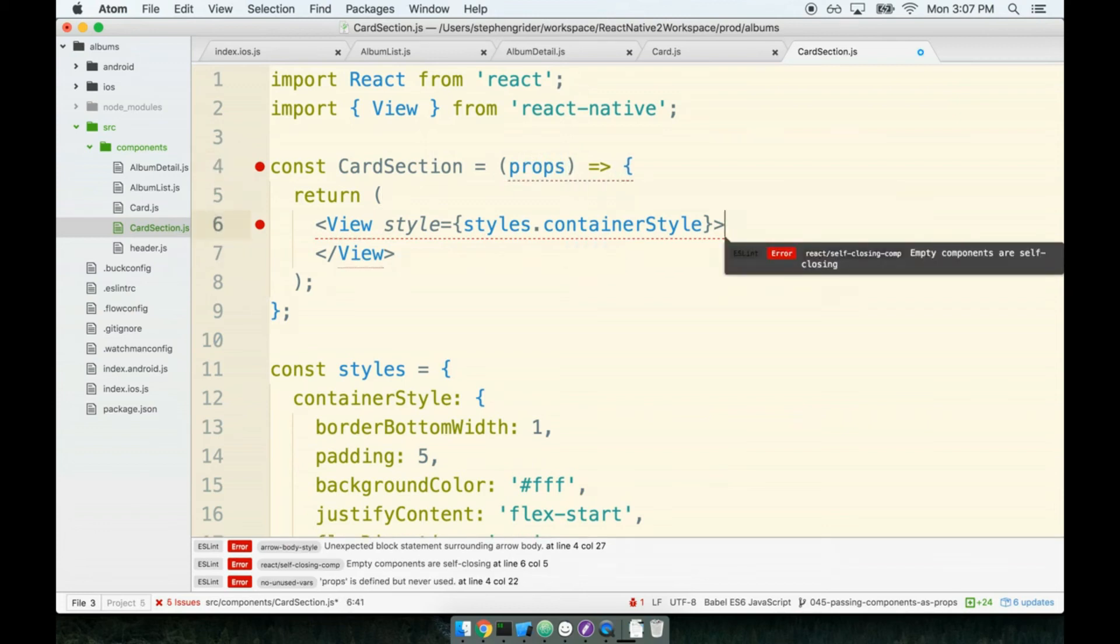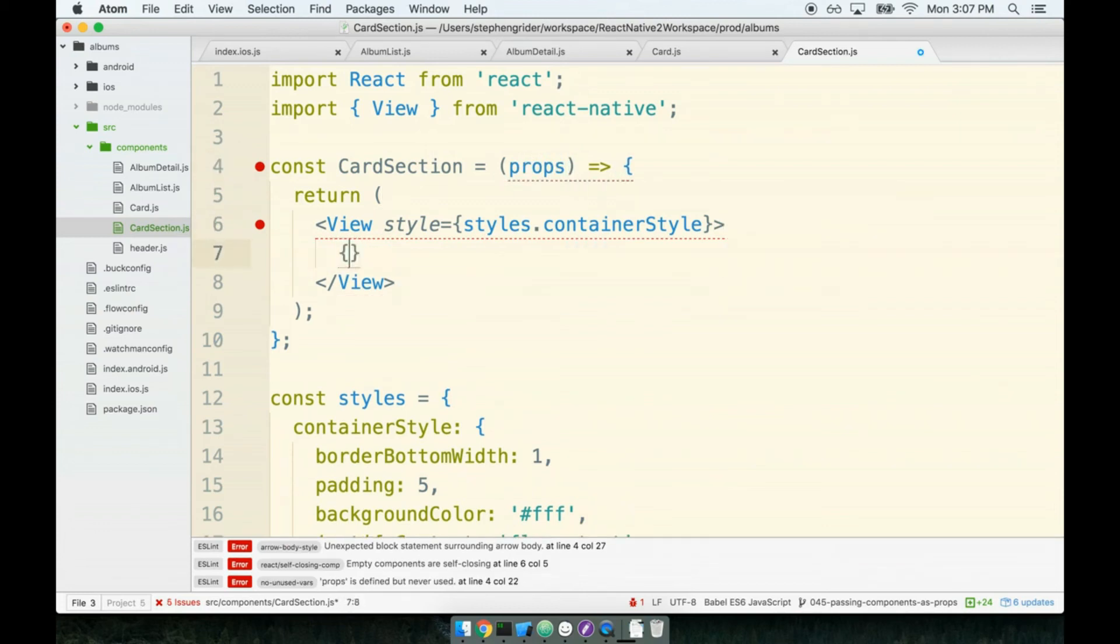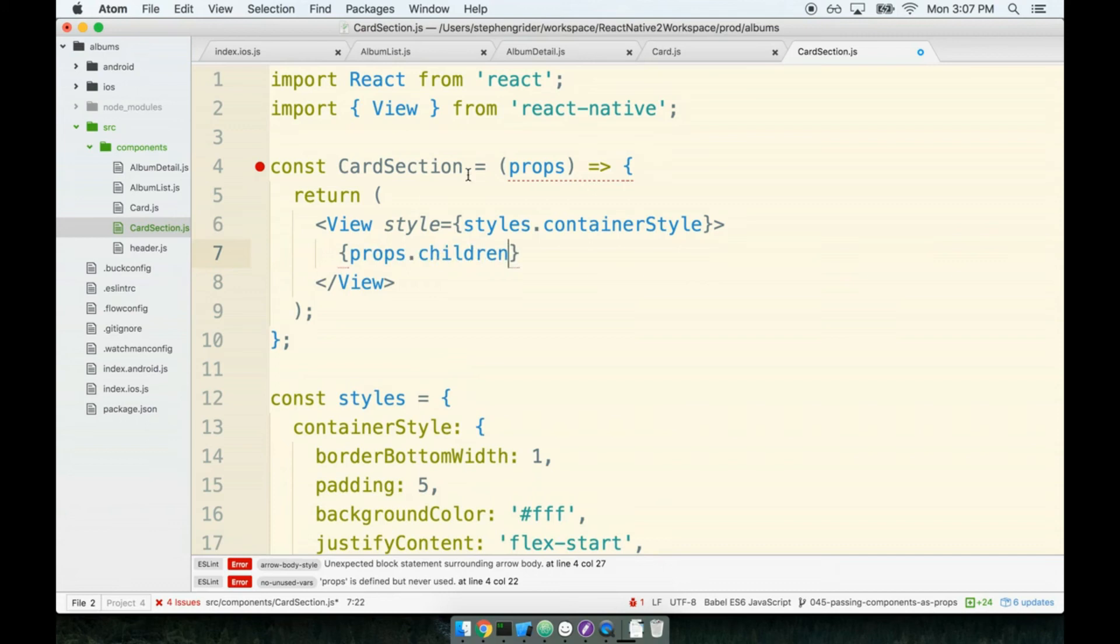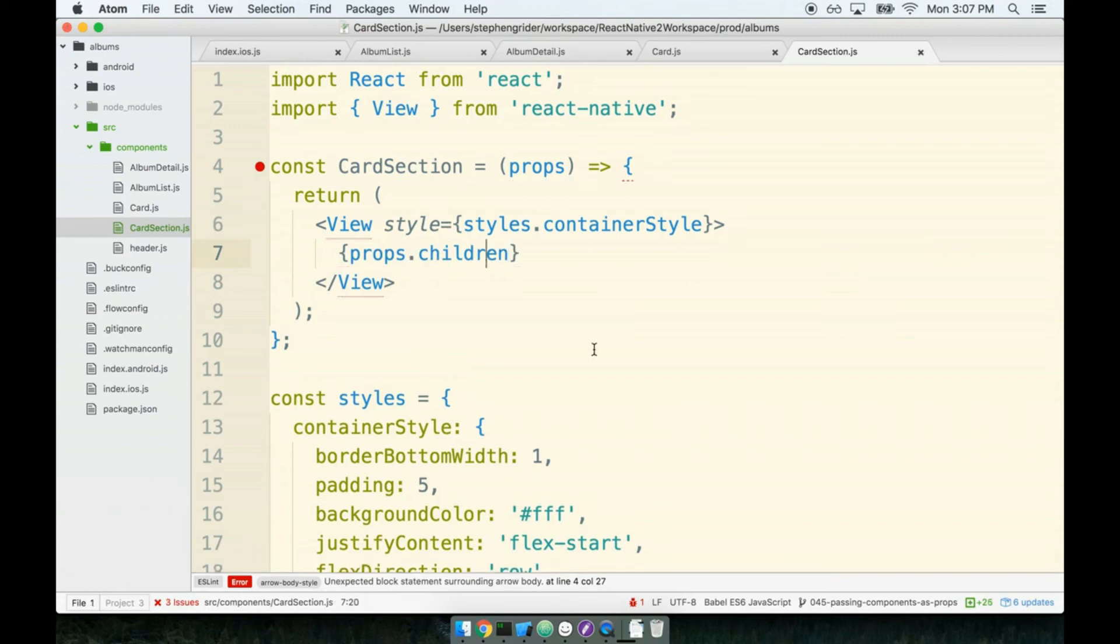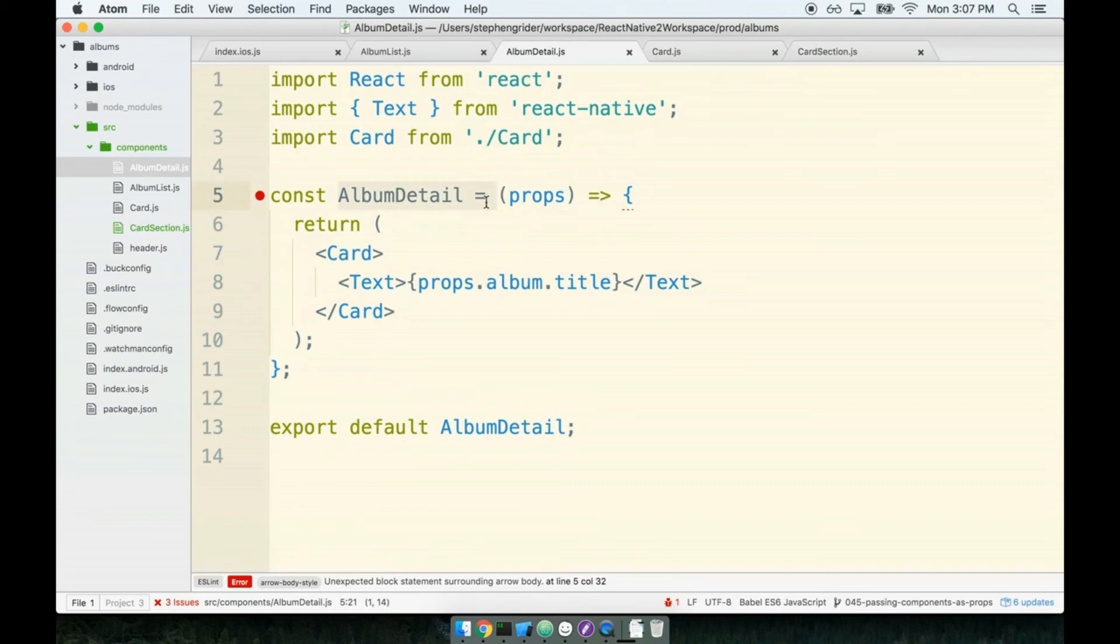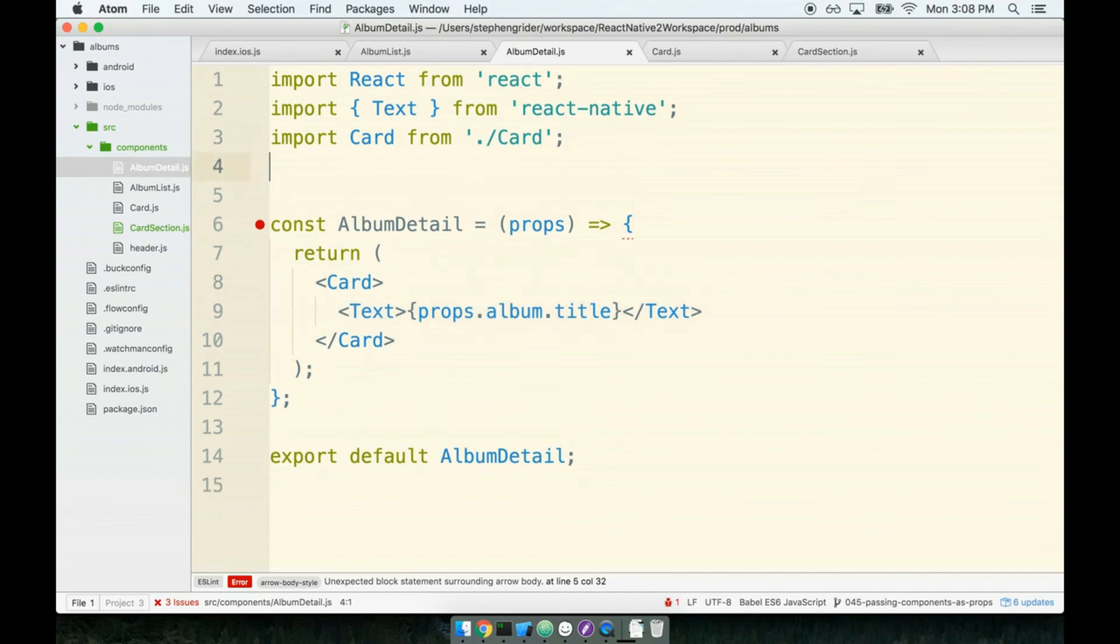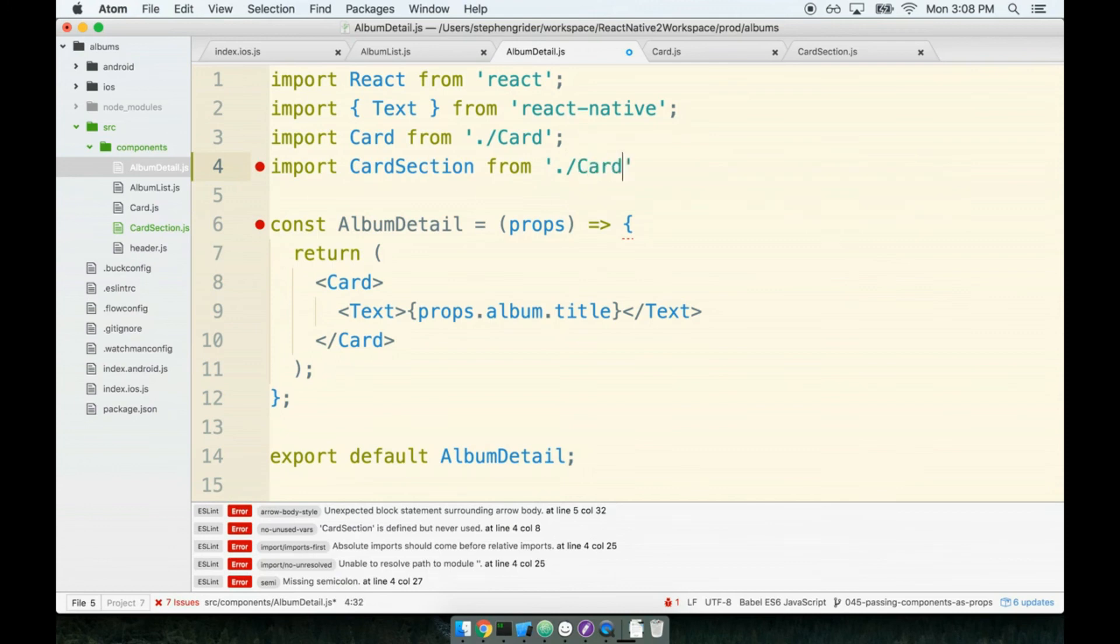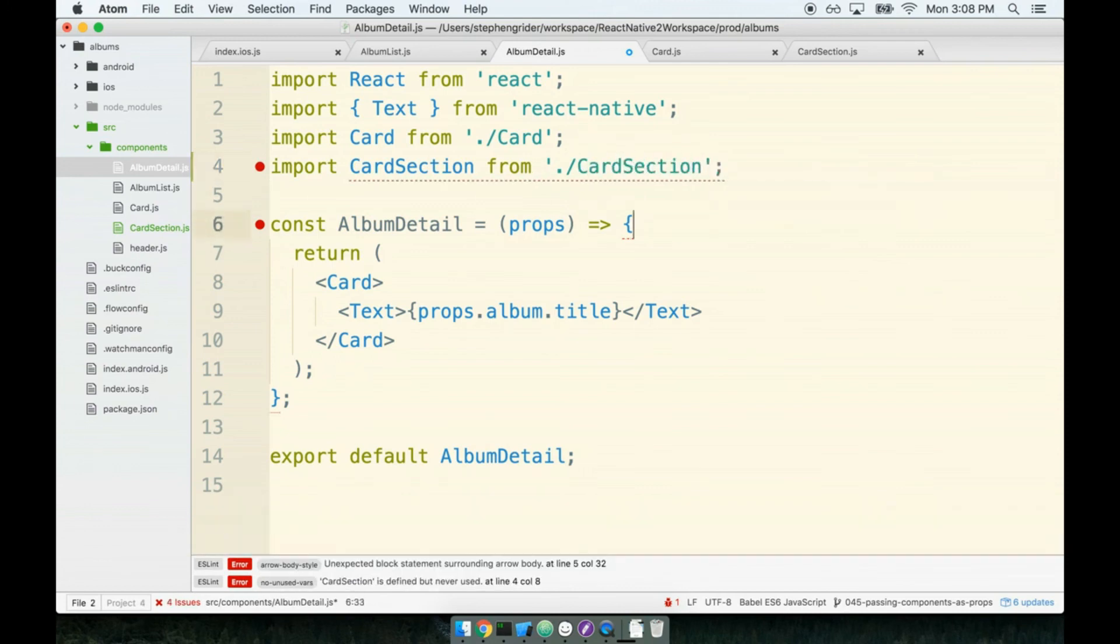Then inside of the view tag we will place props.children. Let's give this thing a shot. To make use of the card section, we will go over to album detail. The thought process here is that inside of album detail we've got our card element and we're going to give it a couple of different card sections as well. We can add in immediately a card section to house the text that we've got right here.